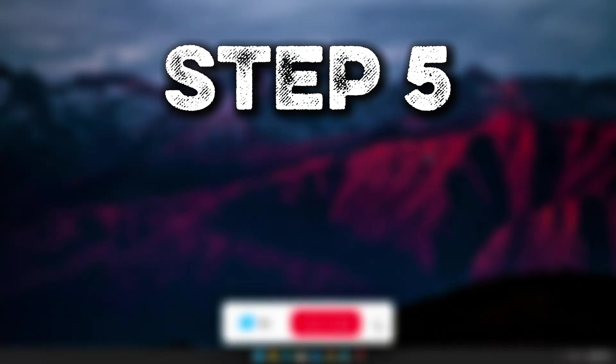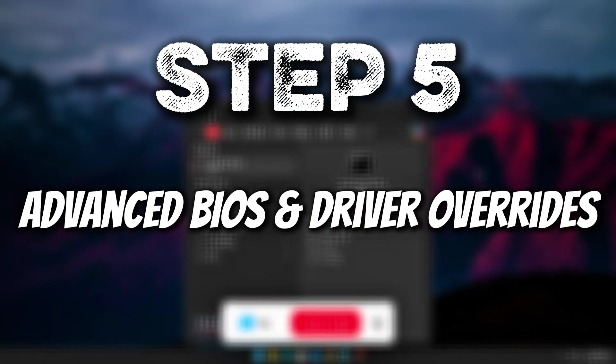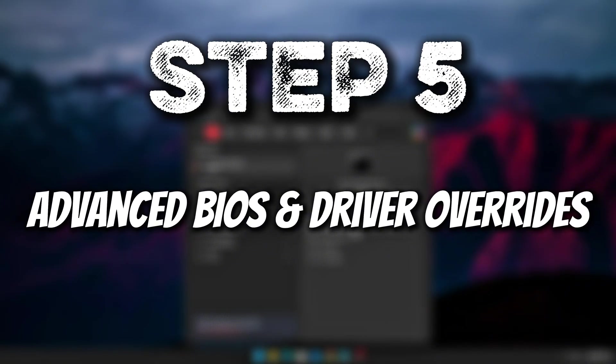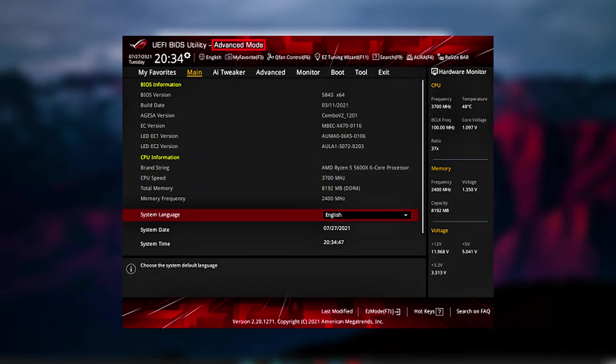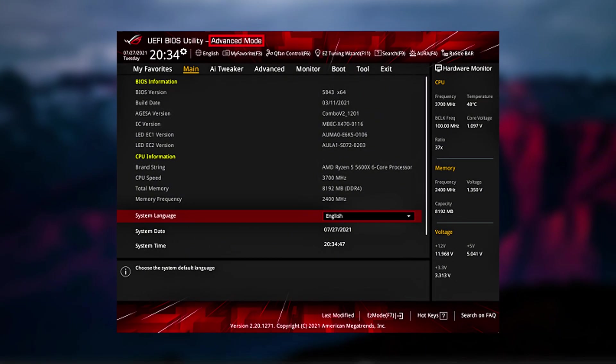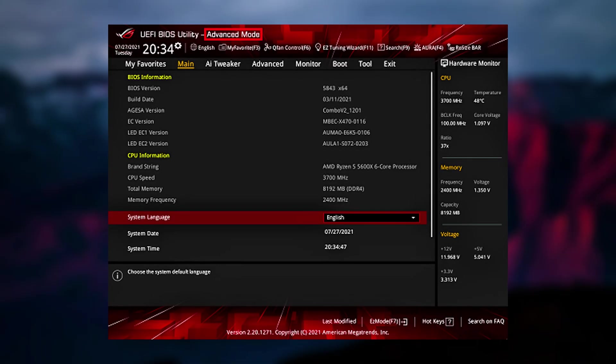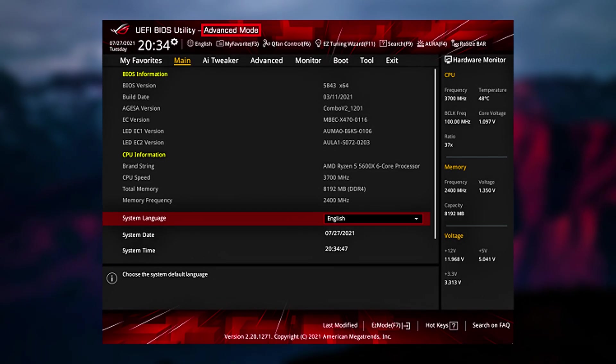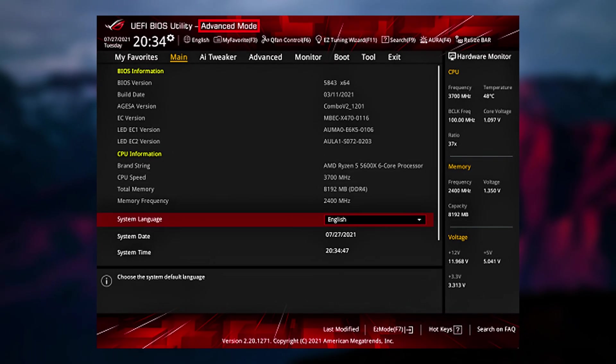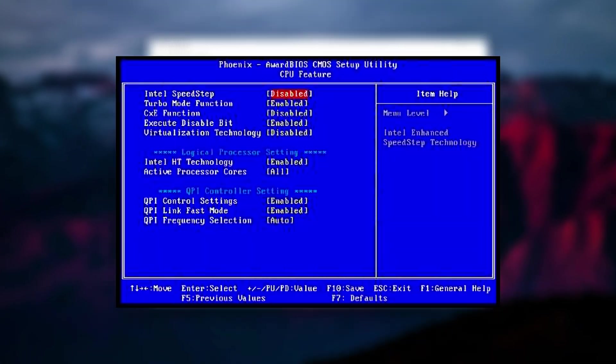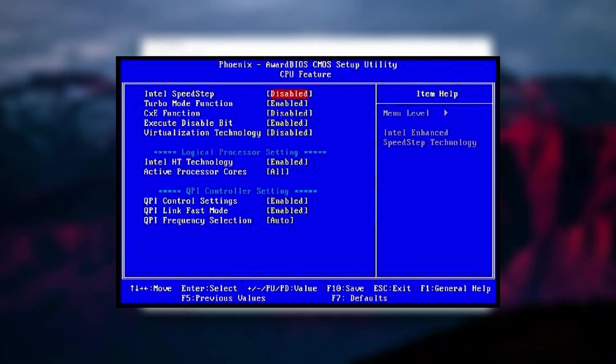Step 5. Advanced BIOS and Driver Overrides. To fully unlock your CPU's potential, you need to tweak both the BIOS settings and drivers that manage power and throttling. BIOS Settings. Reboot your PC and enter BIOS or UEFI, usually F2, Delete, or Escape during boot. In BIOS, go to Advanced or CPU Power Management settings. Disable Intel Speed Step or EIST and AMD Cool and Quiet. These features adjust CPU speed based on load, causing throttling. Turn them off to maintain full performance.